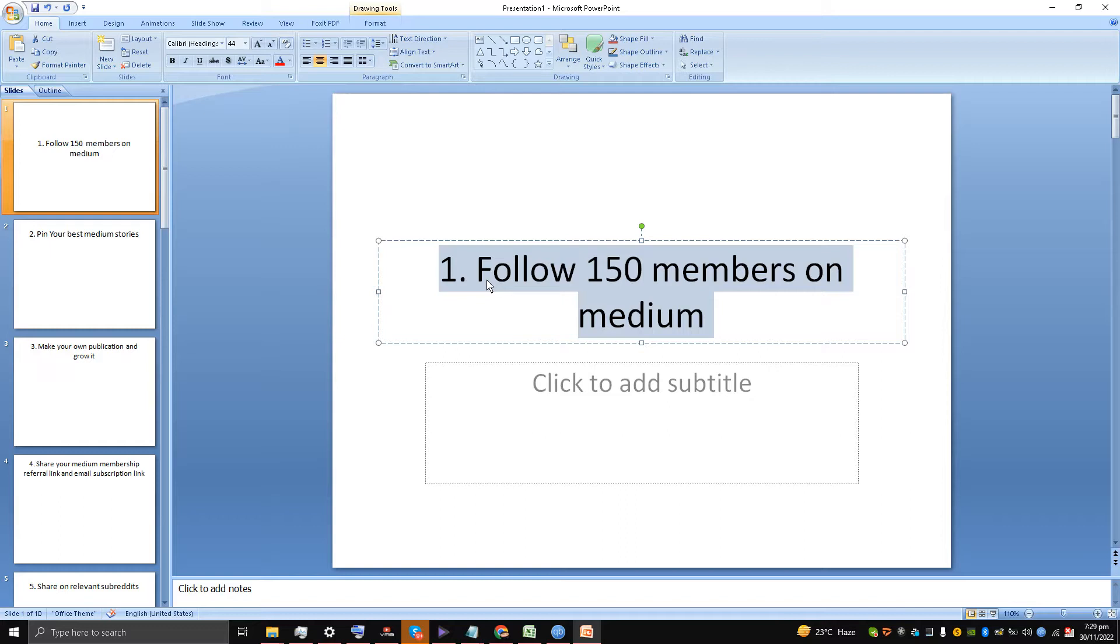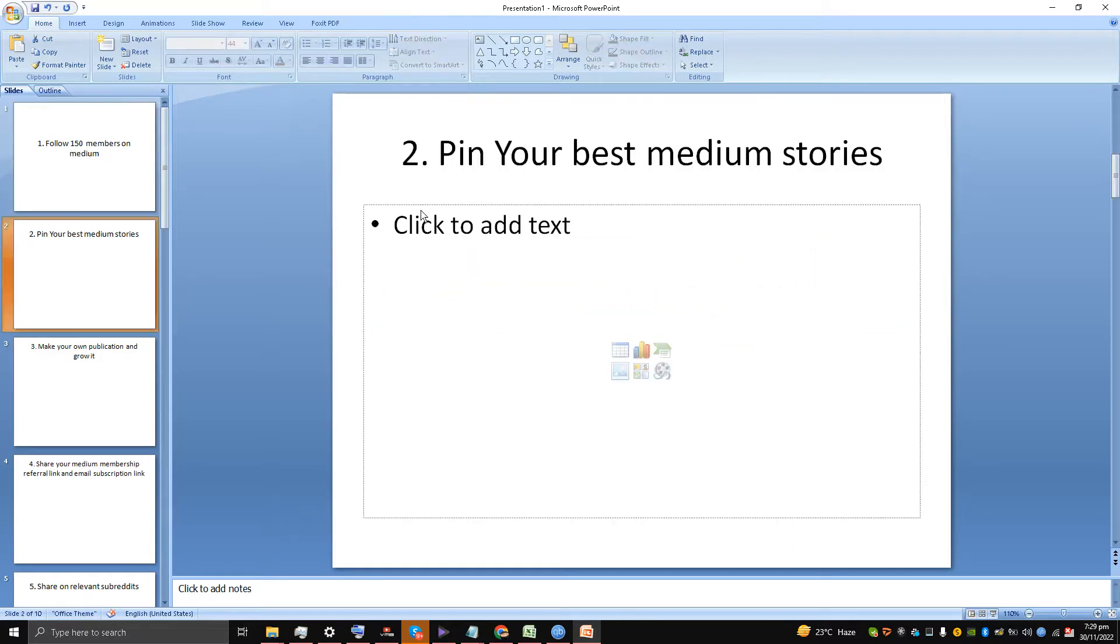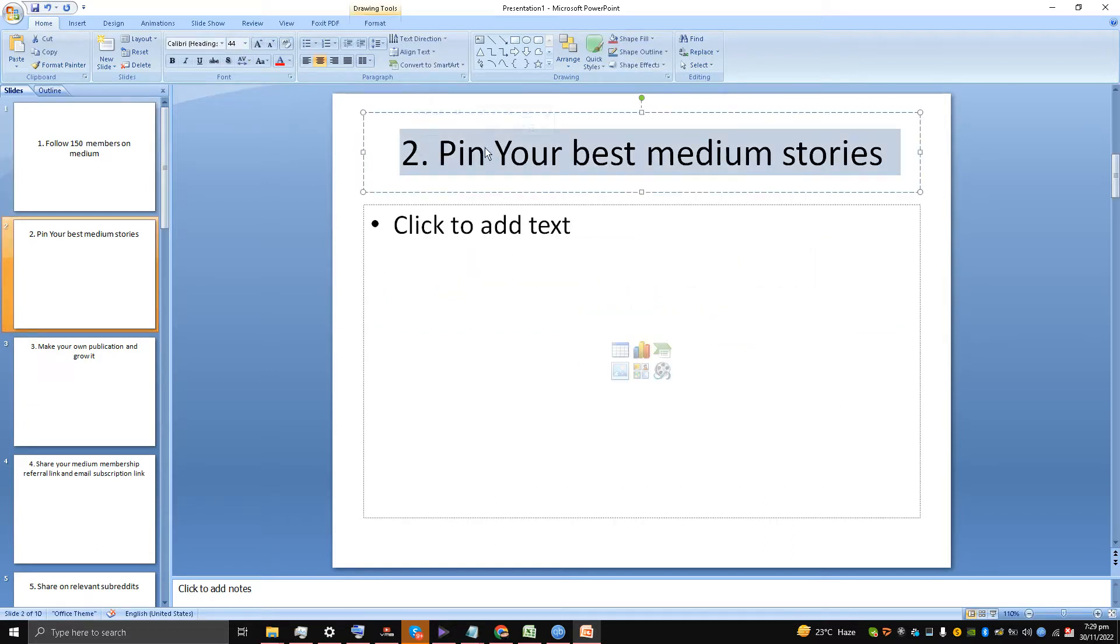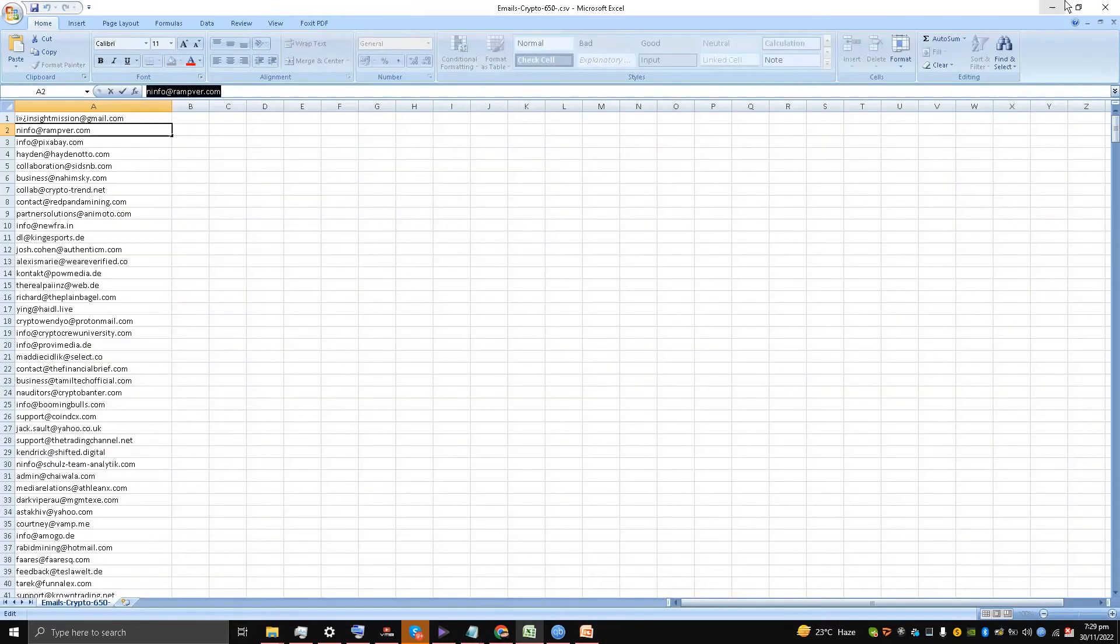So they will check out that Medium member who is following them and read their latest story. There is a chance 5% of the people will do that. So I'm going to be telling you in step number two how to build on this method: you have to pin your best Medium stories.